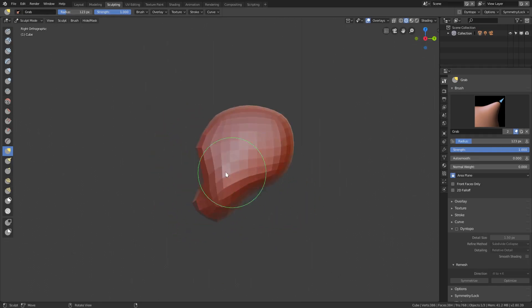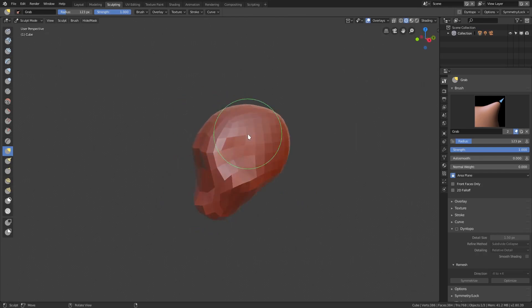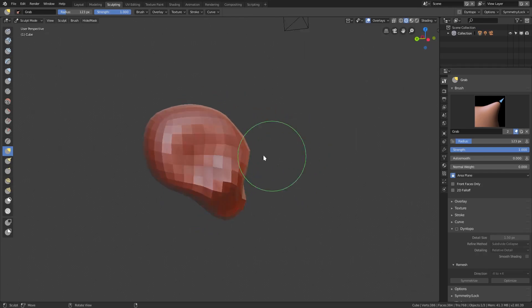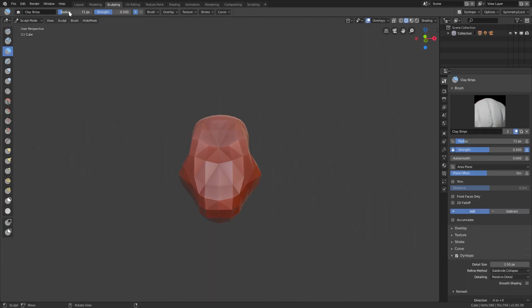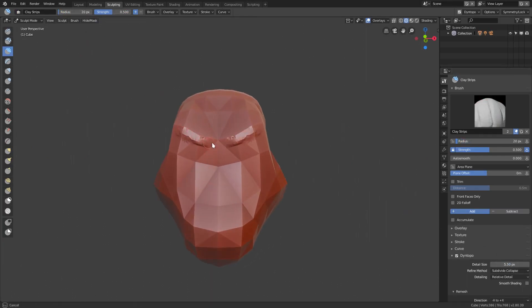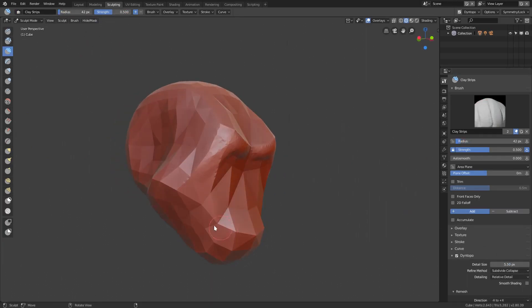I start off with a basic cube that I just subdivided a little bit. A couple of my tips: I'm trying to use every single tool at my disposal. I also enabled dynatopo, you know, the thing off on the side there which actually helps subdivide your mesh as you're sculpting.